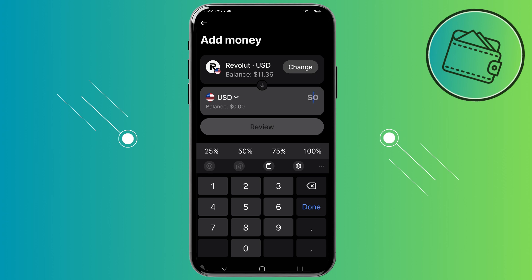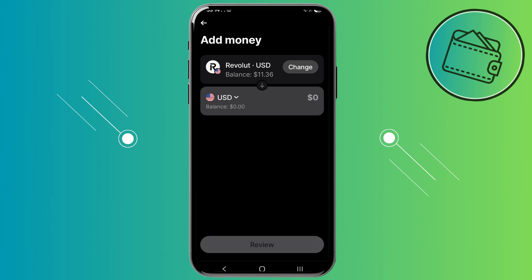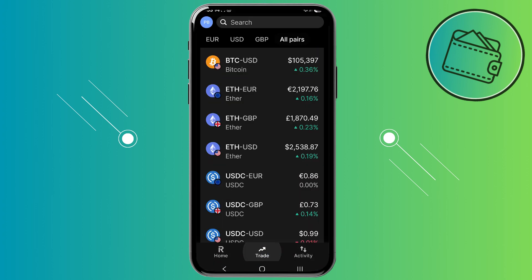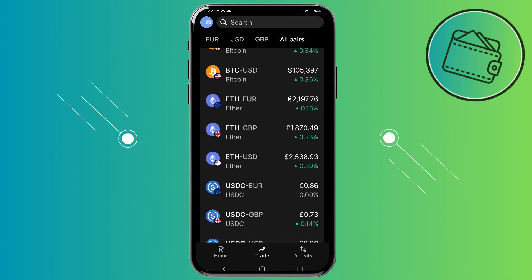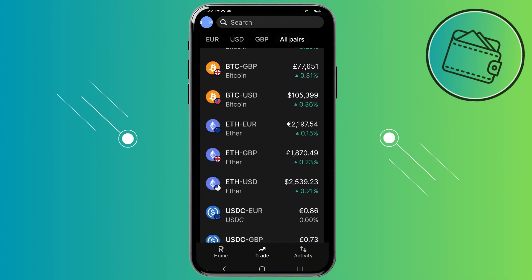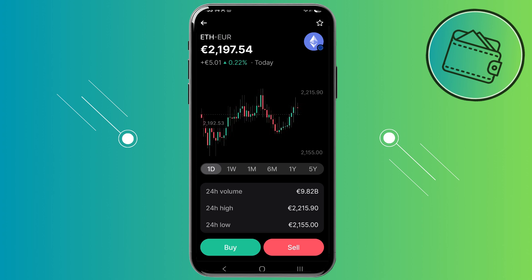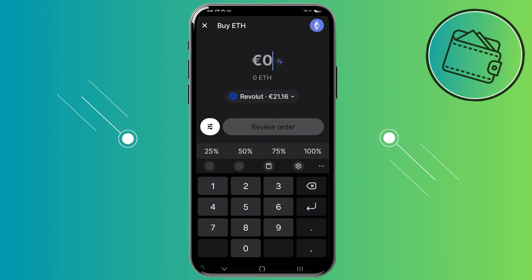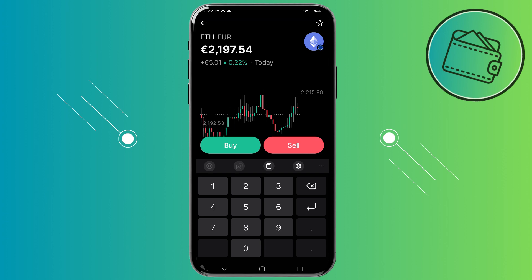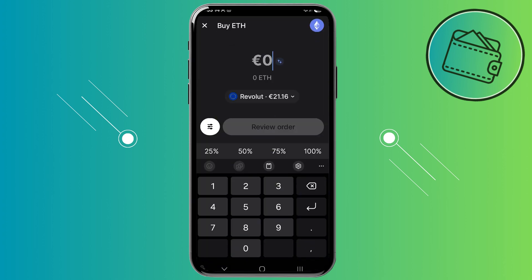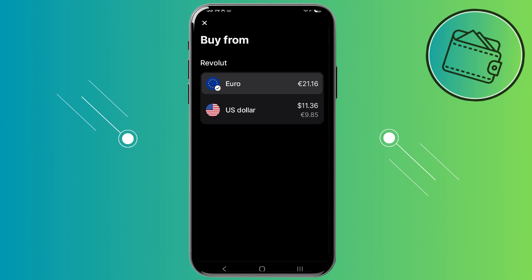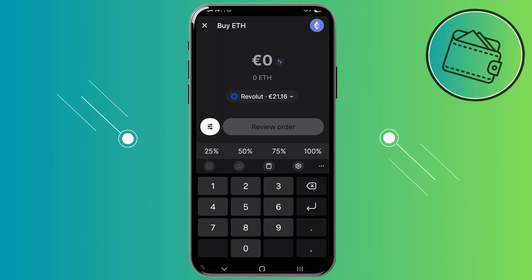To fund your Revolut X account you would need to first fund your Revolut account. Once you've done that, you can go to the trade tab and purchase any cryptocurrency you'd like. You don't even need to manually fund your Revolut X account, because Revolut X can automatically pull funds from your Revolut account, allowing you to buy crypto on Revolut X directly with your Revolut balance.